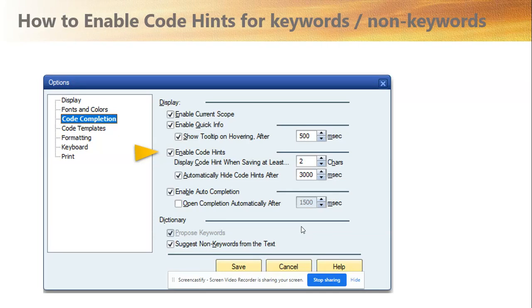Hi friends, now we are going to talk about how to enable code hints for keyword and non-keyword. You go into SAP ABAP Editor, click on the top right — there's a small icon in the bottom portion — and just click it. We'll show it in the system now.